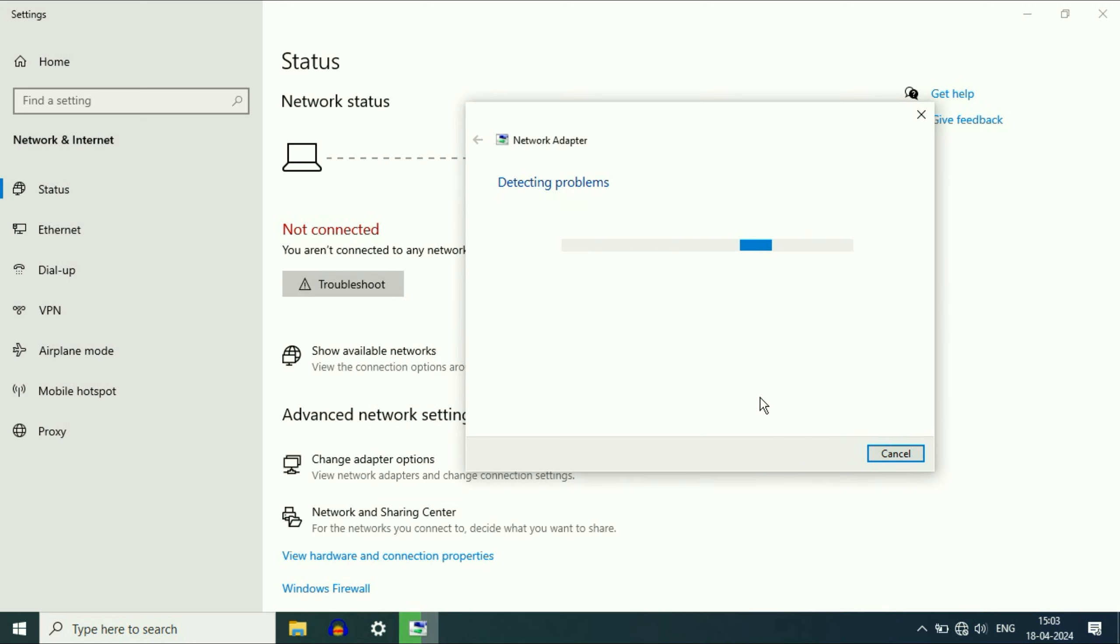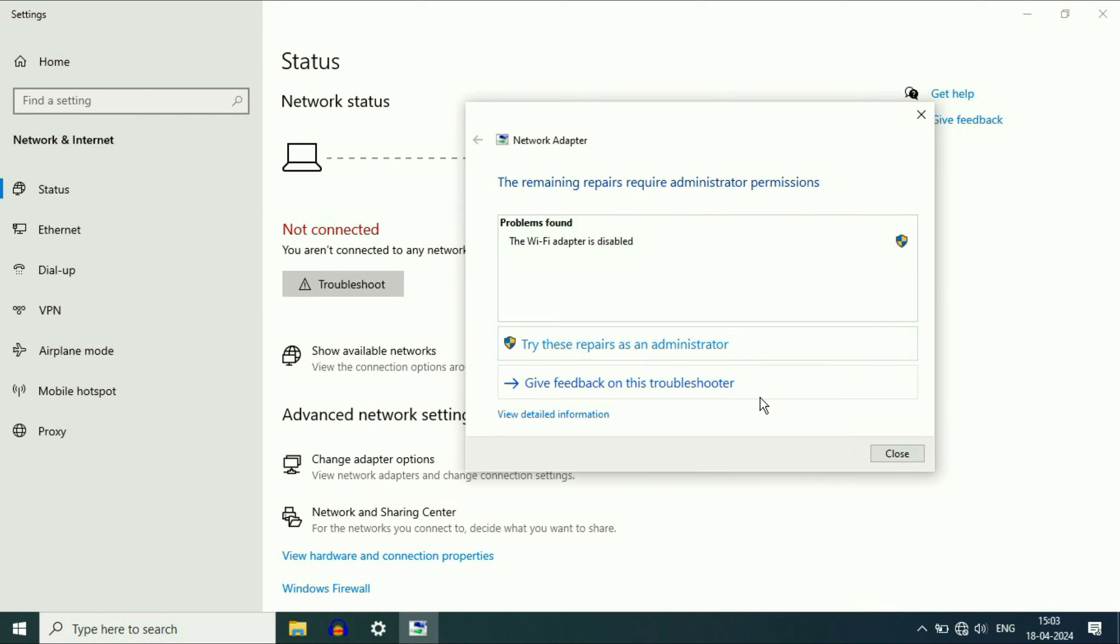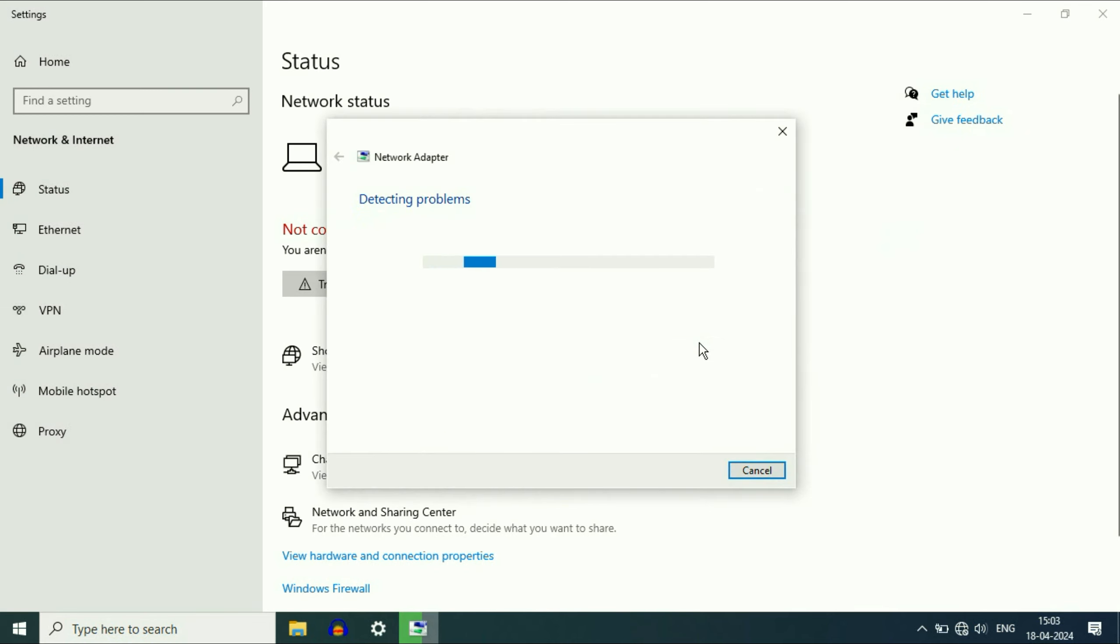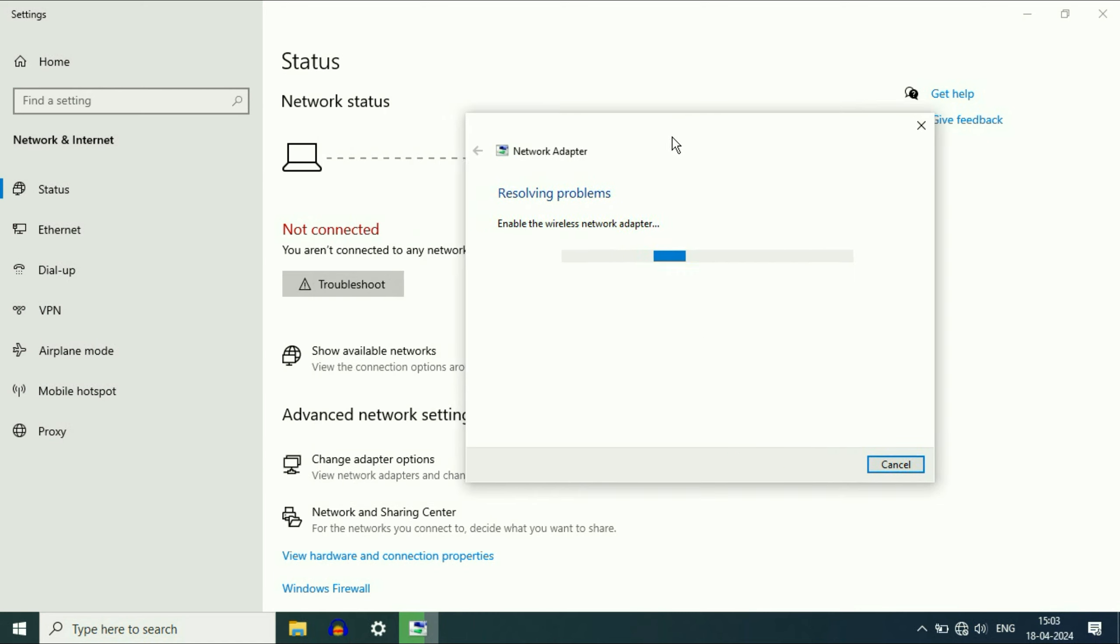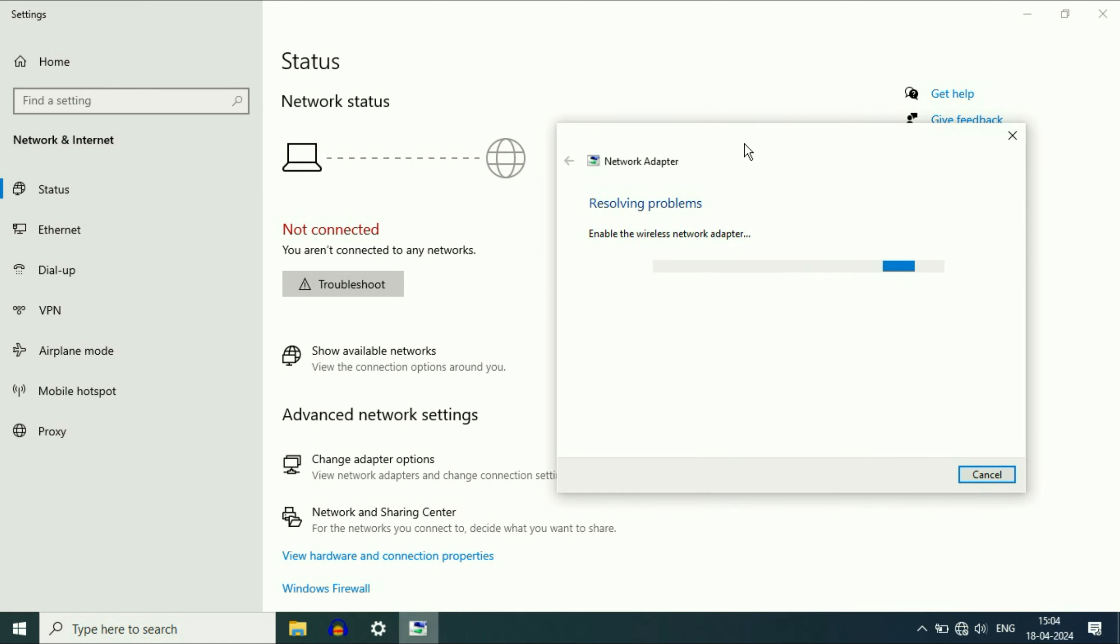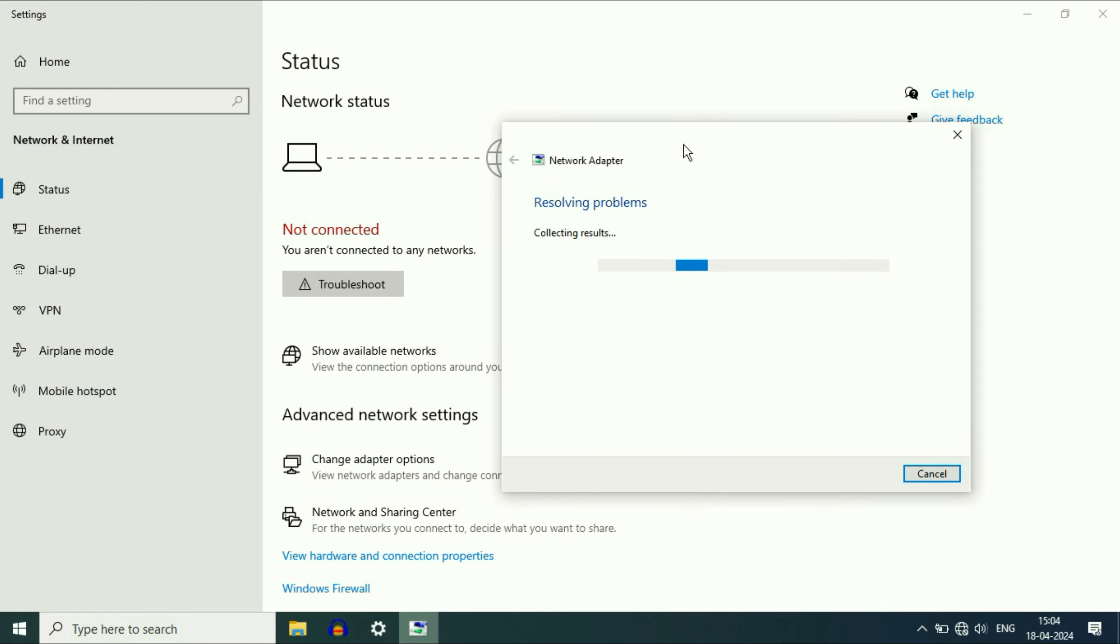Now this will try to identify the problem and here you can see problem found, Wi-Fi adapter is disabled. To fix this error you have to click on this option, try these repairs as an administrator. Click on it. So this will automatically resolve the error. Wait for few seconds.